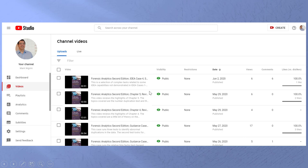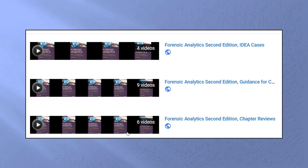Supporting all that is my YouTube channel. I have lots of videos and they are still being produced. There are three playlists: one for the IDEA cases, one for the normal chapter cases, and one that reviews each chapter. You can watch a 10-minute video and it will tell you what a chapter is all about — I try to keep these reviews under 15 minutes.